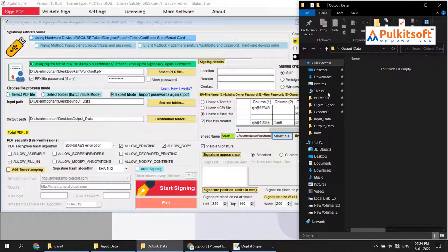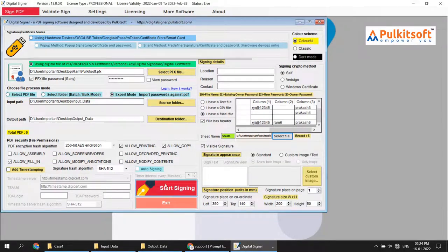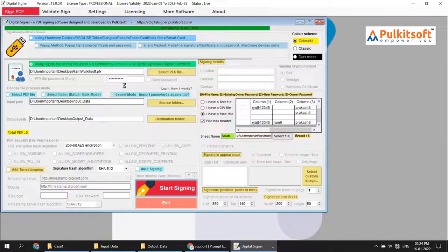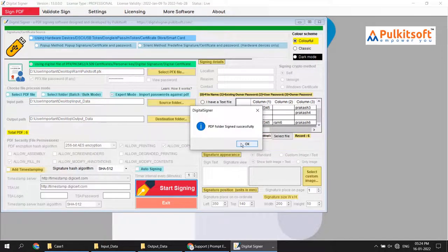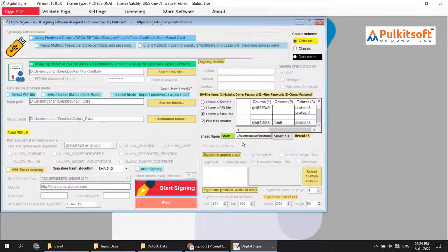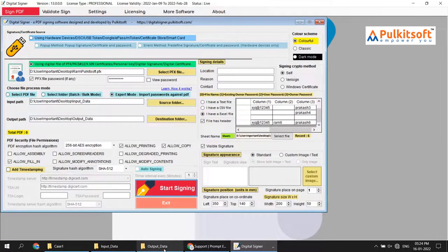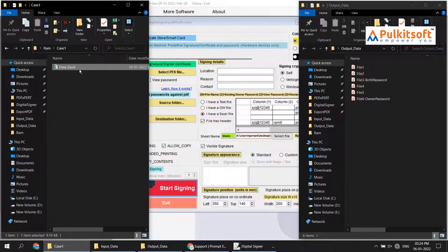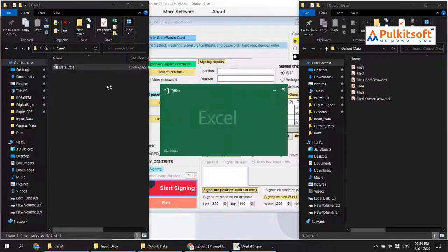The software imports your Excel file. You can see the output folder is empty. Click Start. The output folder now shows your files have been sent successfully.